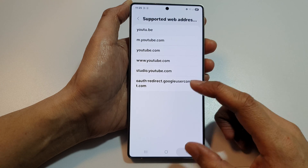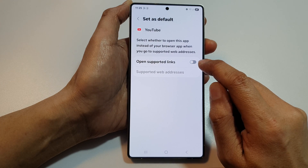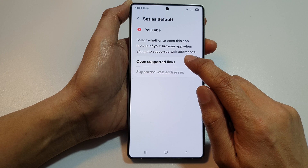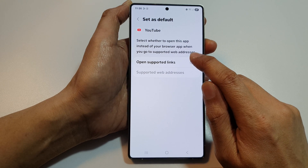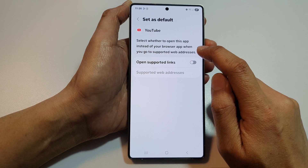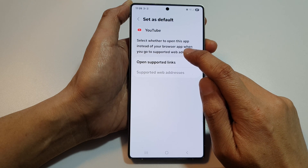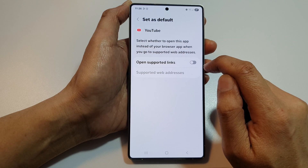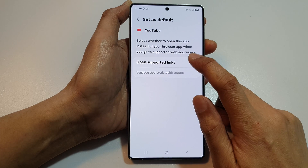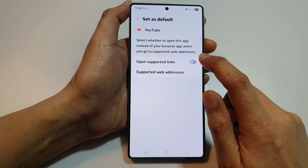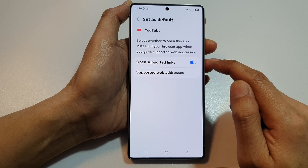Tap on the toggle button to switch it off, so that when you enter a web address or tap on a link for YouTube, it will use the browser instead of the YouTube app. Give that a try and see how it goes.